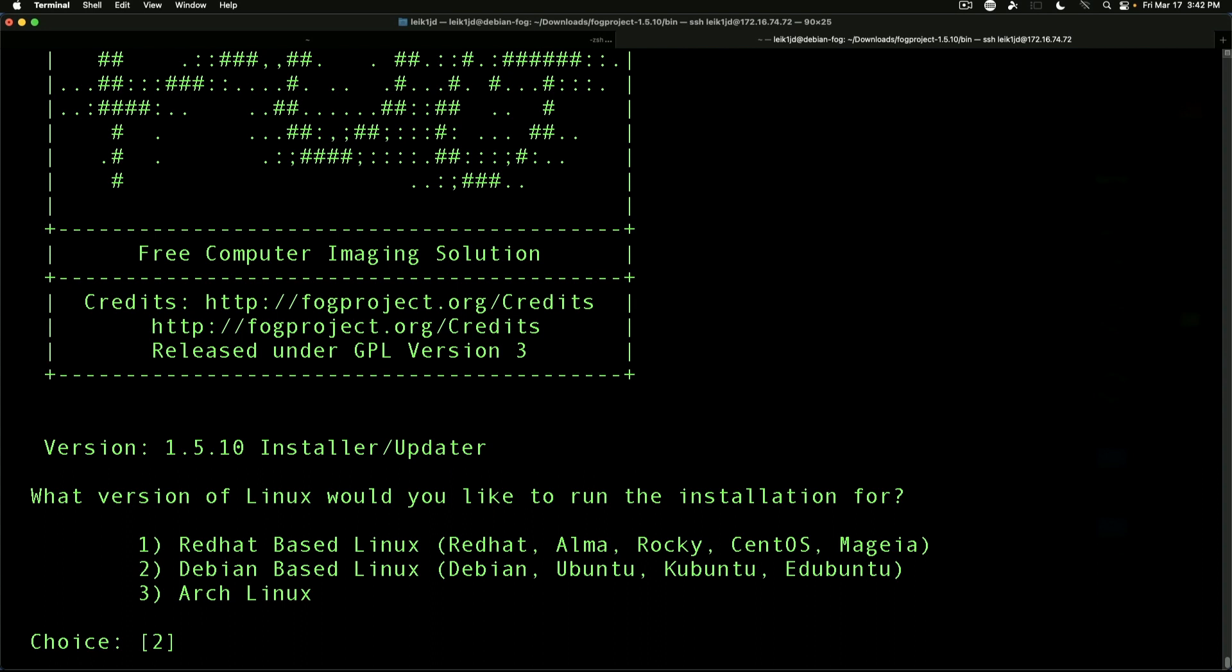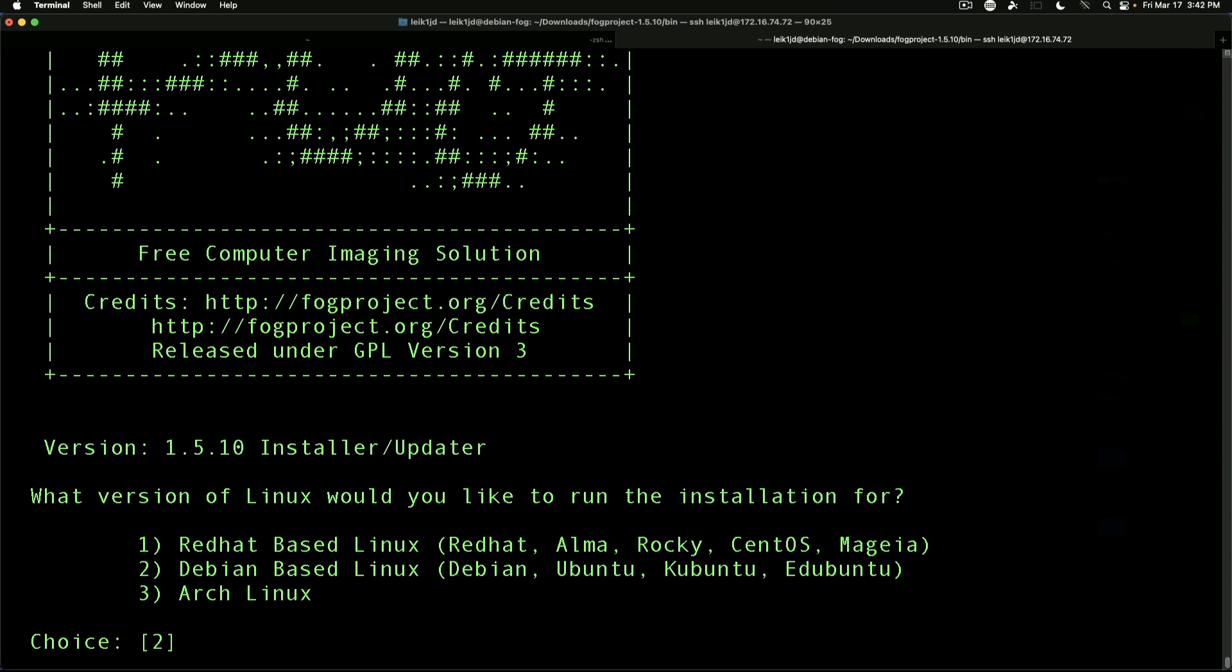First question: what version of Linux would you like to run the installer for? And it has the default choice of 2, it is a Debian system, so we're going to just hit enter to accept that option. What type of installation would you like? Normal, just hit enter.